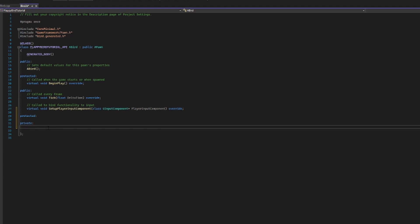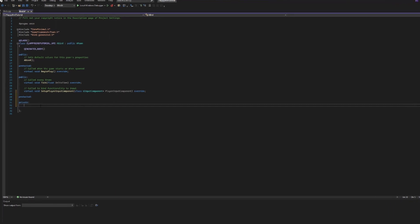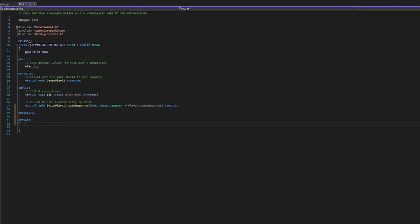Now with all that explanation out of the way, we are going to start building out our bird by giving it some components that make the bird who it is. We're going to set up the basic skeleton in code and then get the rest of the information filled in when we create a blueprint based on this. We're going to create three different UProperties to dictate what components are going to belong to our bird, and we're going to make these private because we don't want anyone else touching our business.